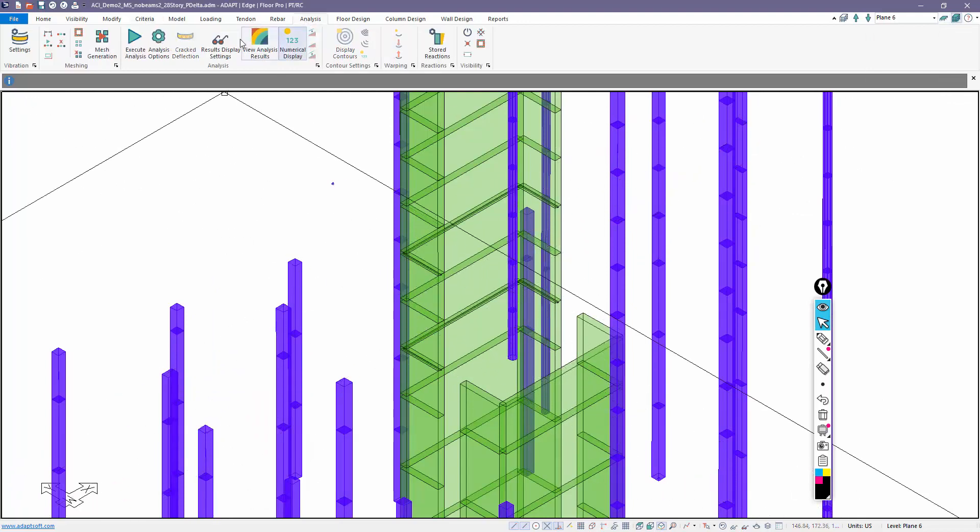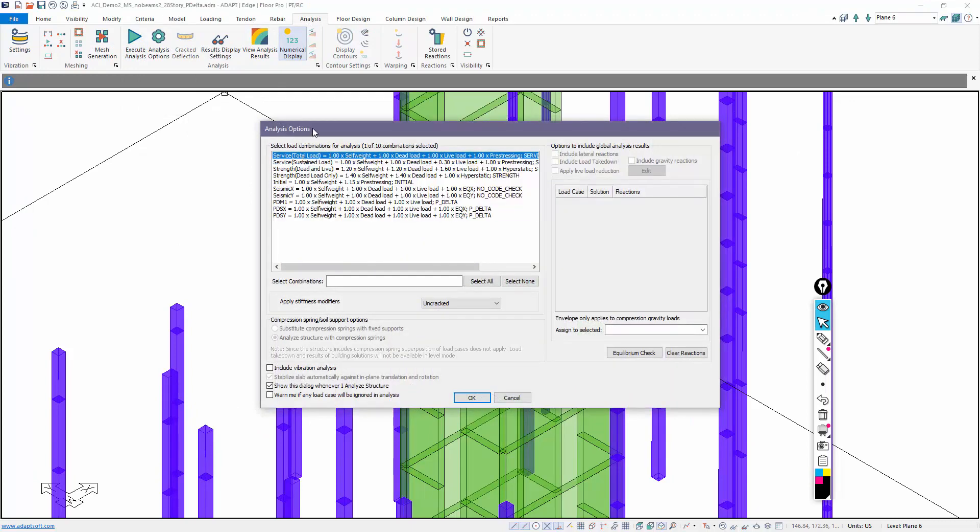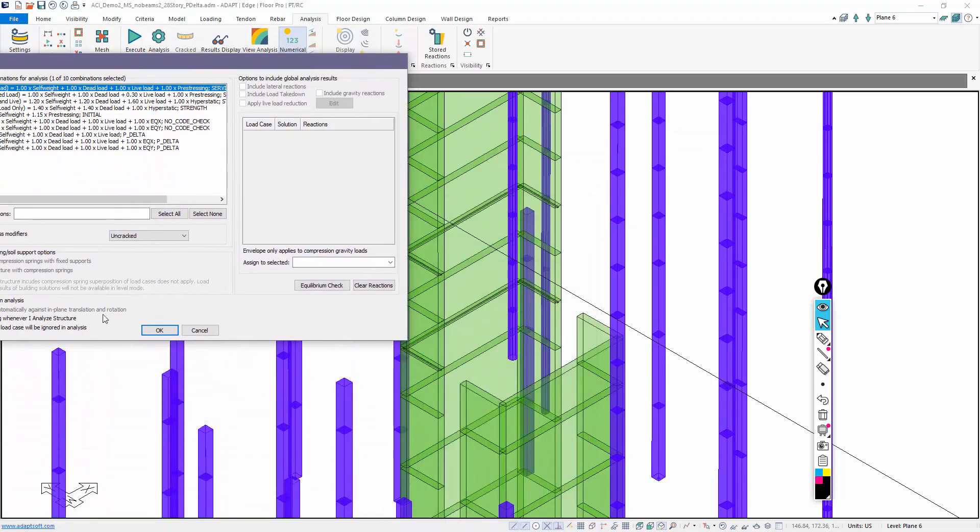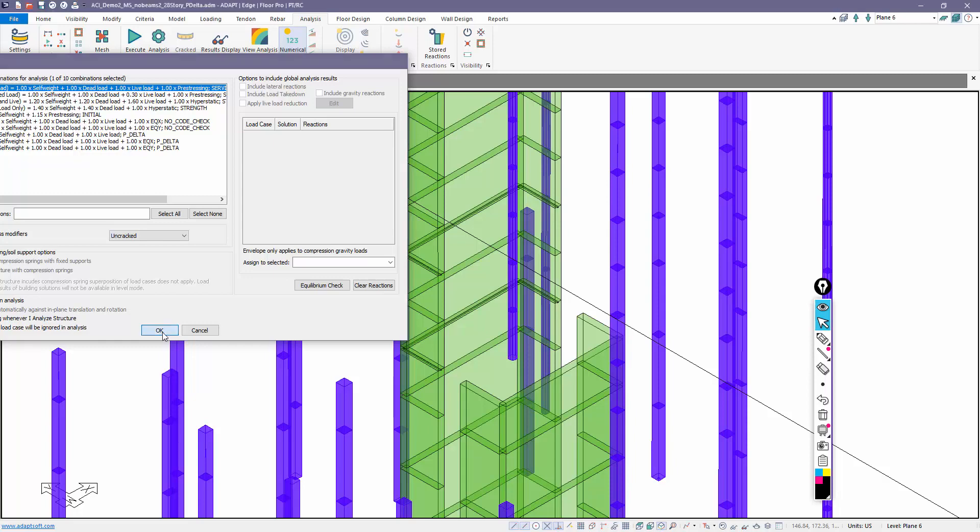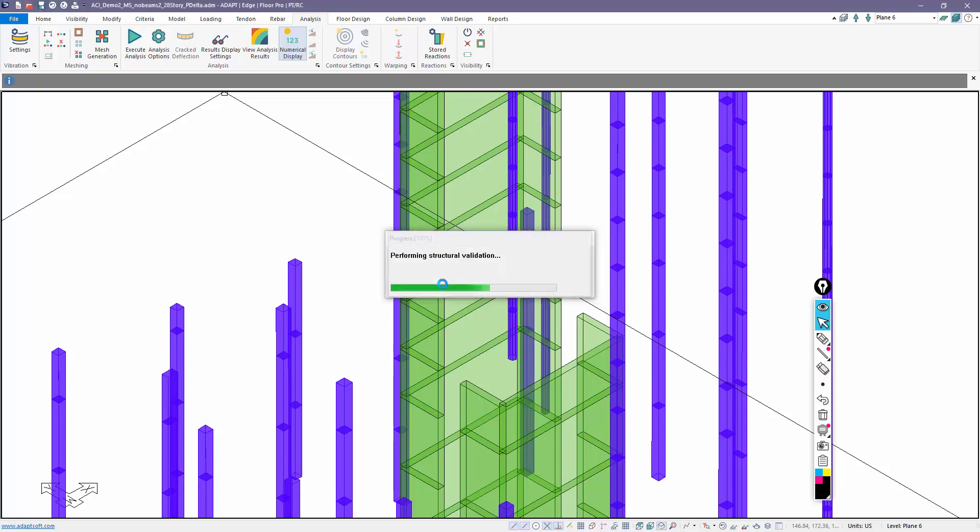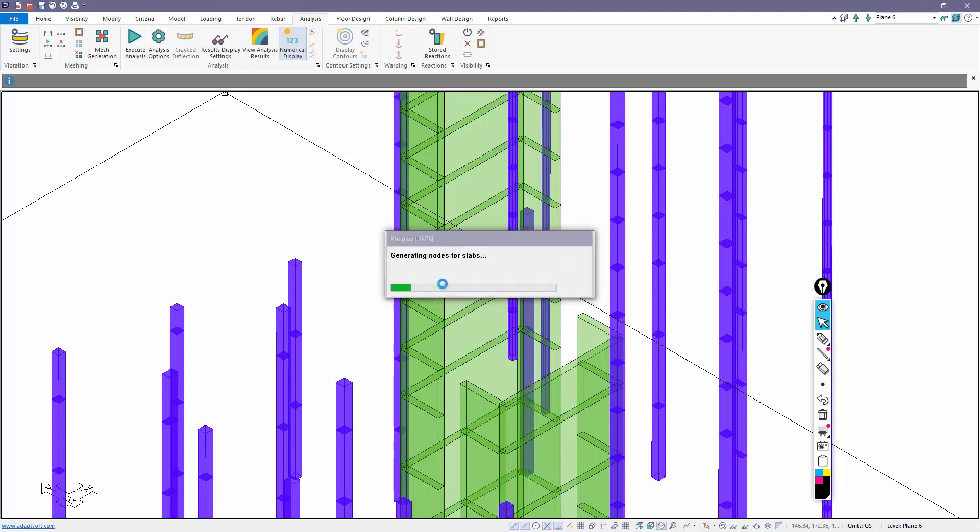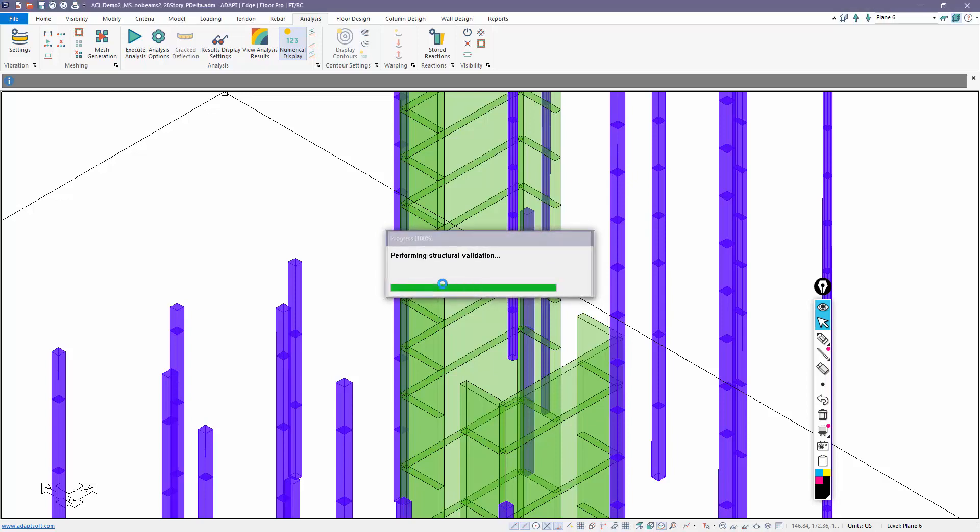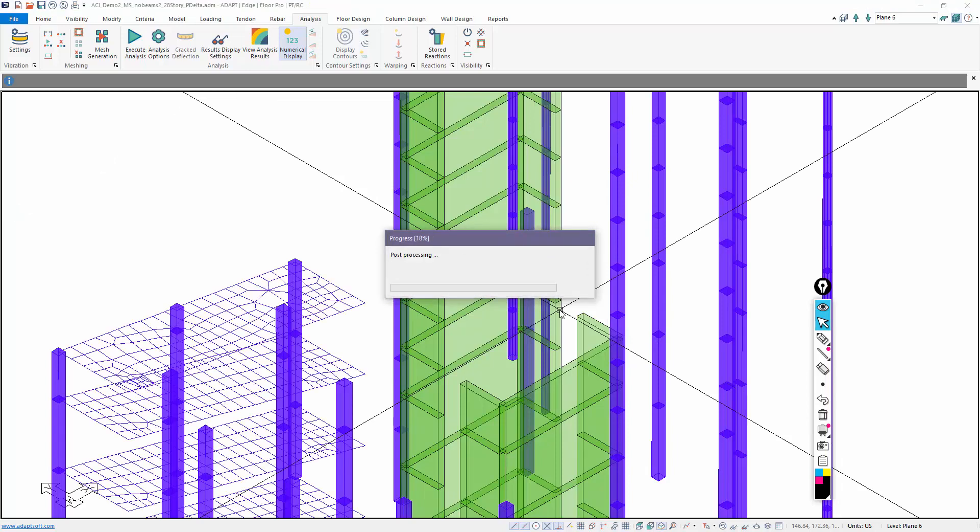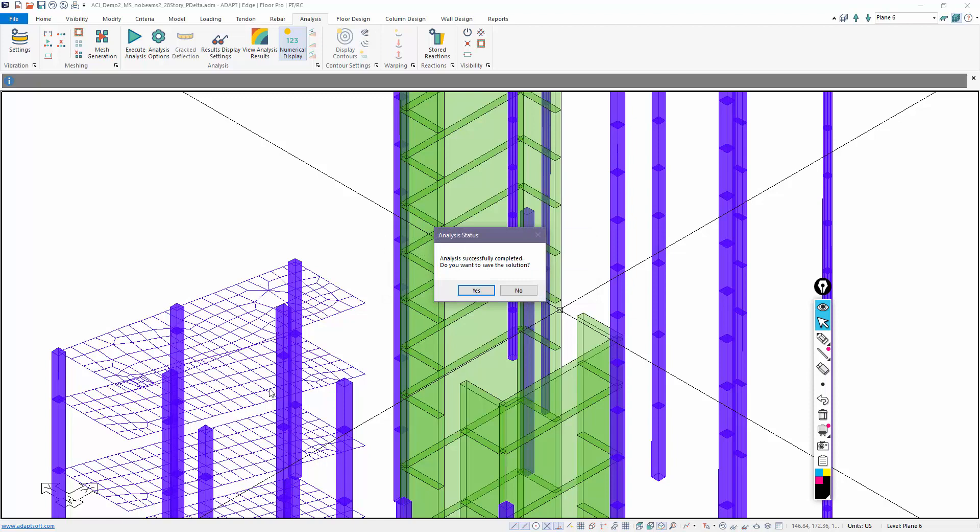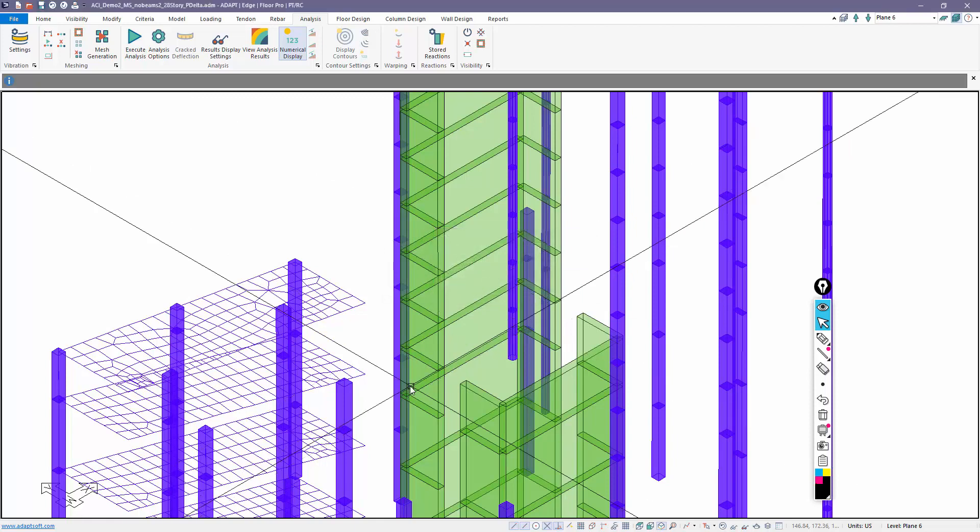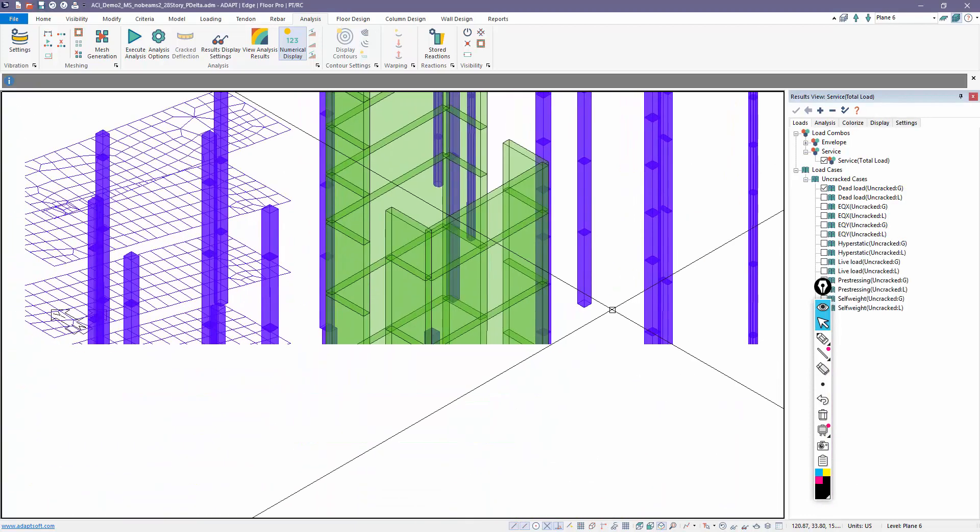I'm going to go back to multi-level mode. We'll go ahead and I'm going to analyze this for just one combination, we'll just do a gravity combination, service total. You'll notice the program will remove those supports and then it will support the base of the structure per the default, which is fixed-fixed. And it will run through the analysis based on those support conditions. The program runs through the analysis, it's meshed everything. You can see the ramp meshing over here.